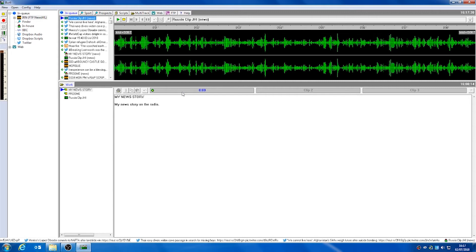Next we're going to look at scripts and how we start to build our bulletins. To do this we're going to click on our scripts tab at the top of the program.